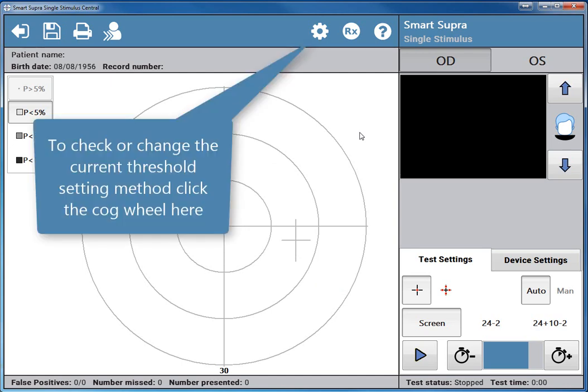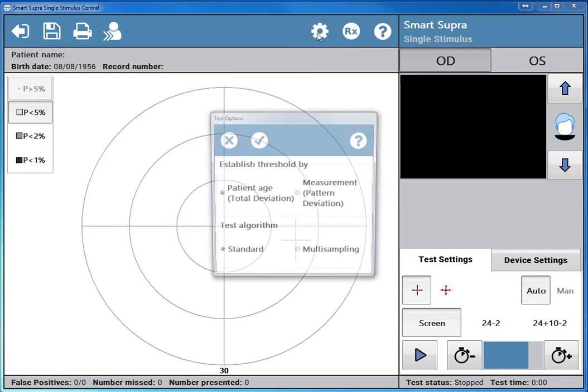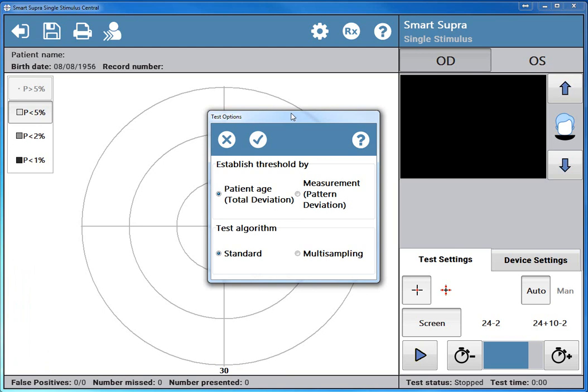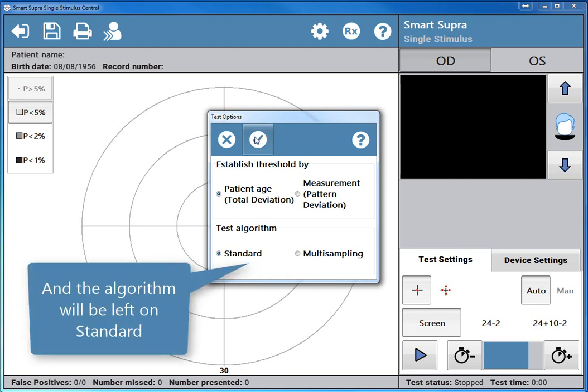To check or change the current threshold setting method, click the cogwheel here. The options are set by patient age or measurement. We will leave it on the default setting and the algorithm will be left on standard.